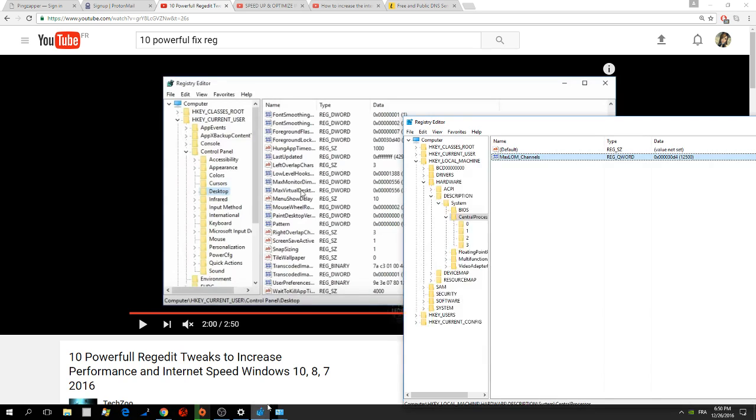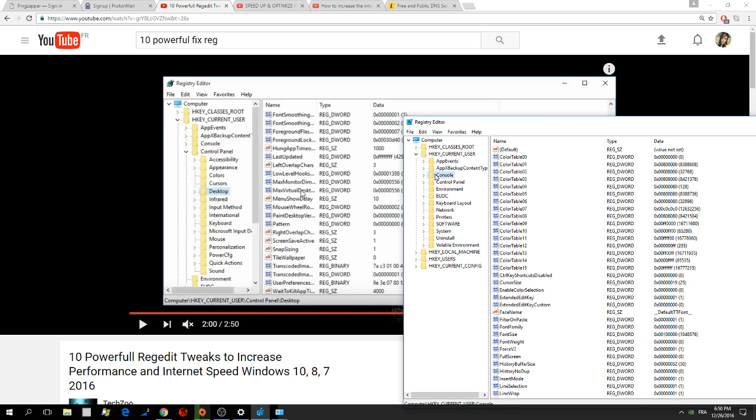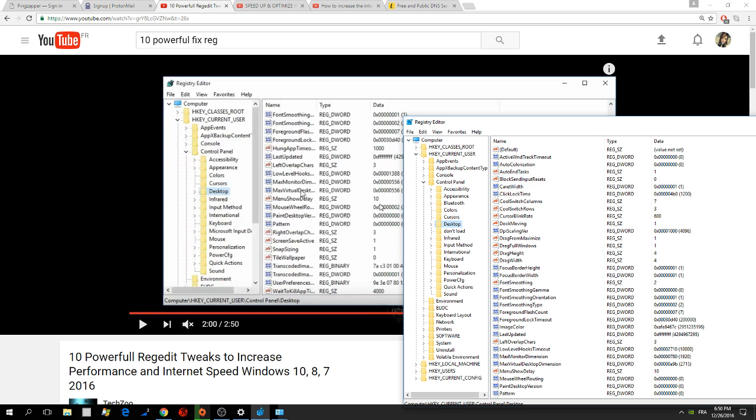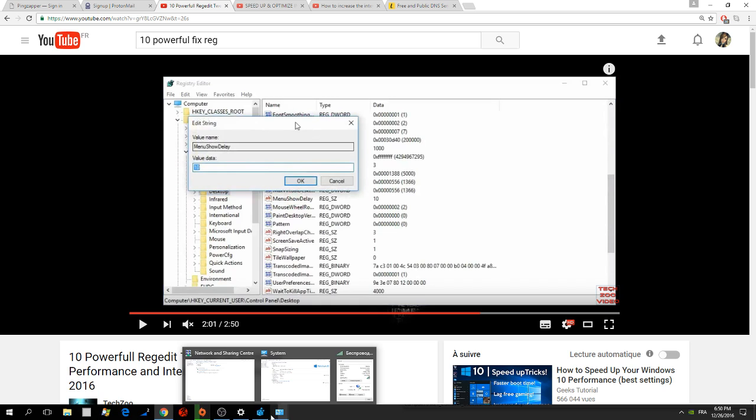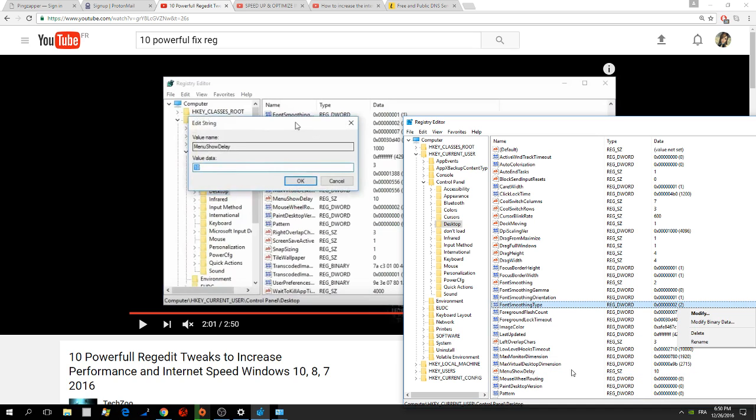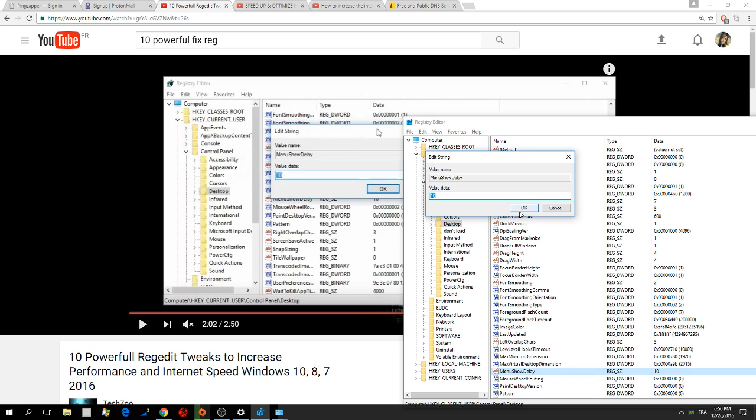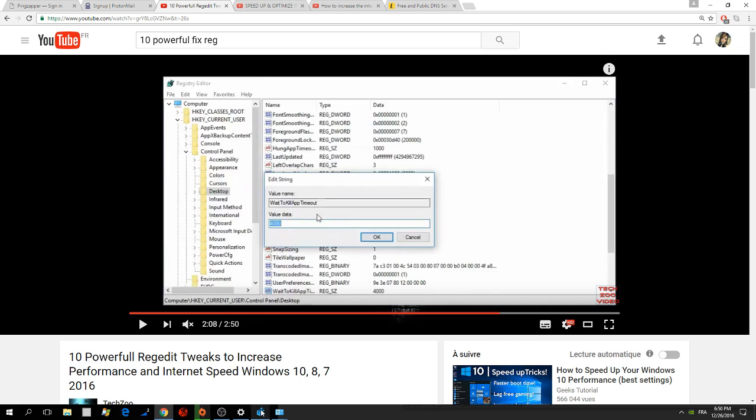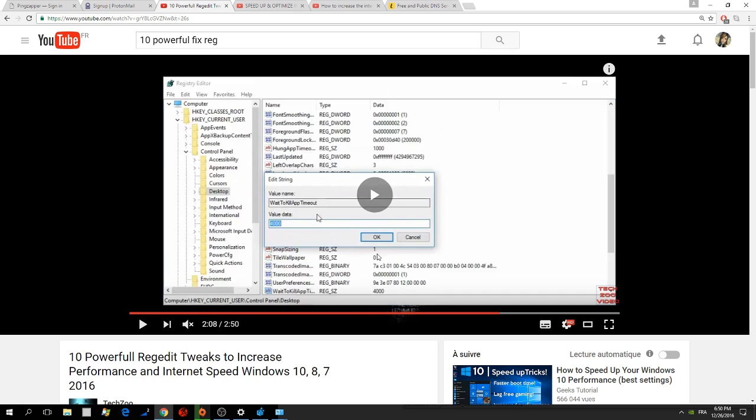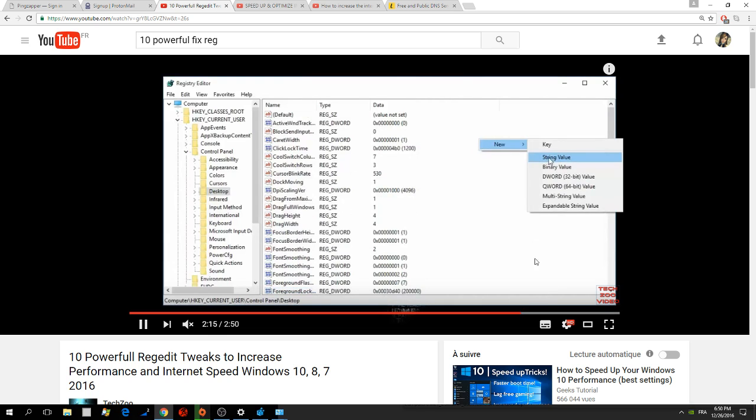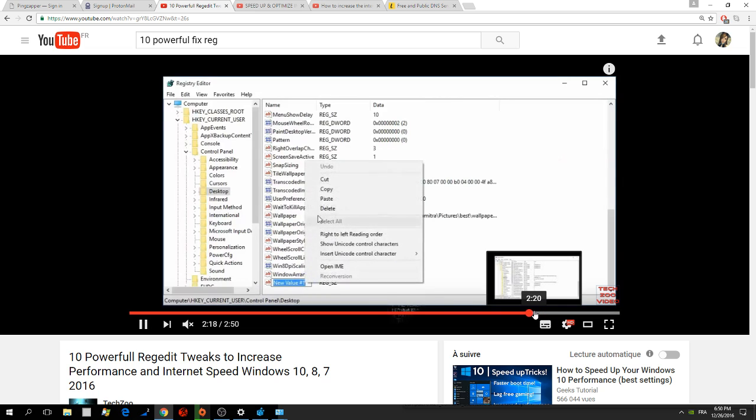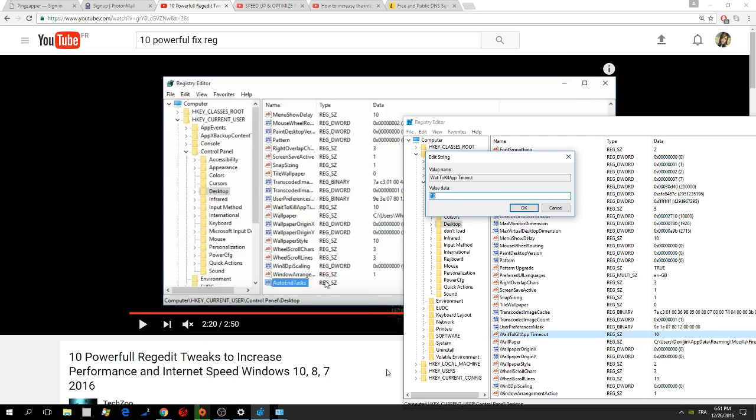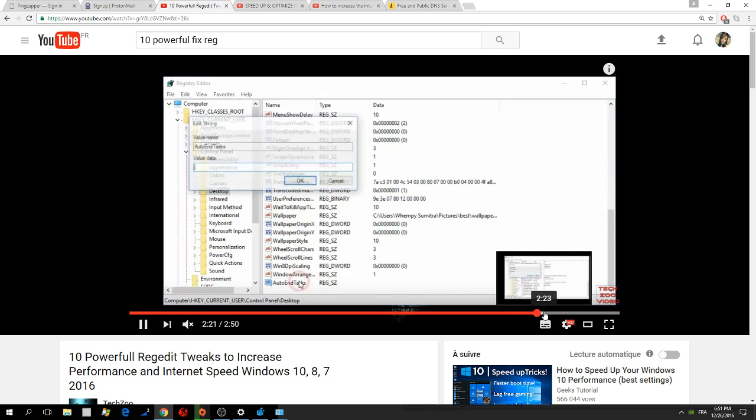So next we have HKEY_CURRENT_USER, Control Panel, Desktop. He wants you to modify MenuShowDelay, so you go look for it. If it's not there, then you create one with right click and Reg_SZ. He wants you to press 10. That's already done for me. Next is WaitToKillAppTimeout, value data 10. Finally he wants you to create a string value, AutoEndTasks. You check if you have it, if you don't have it, you make one. I already have it. The value is 1.